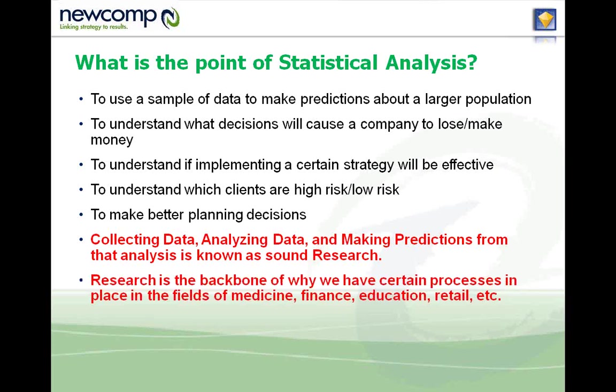This whole process, collecting data, analyzing data, making predictions—this is research, and research is the backbone of why we have certain processes in place.